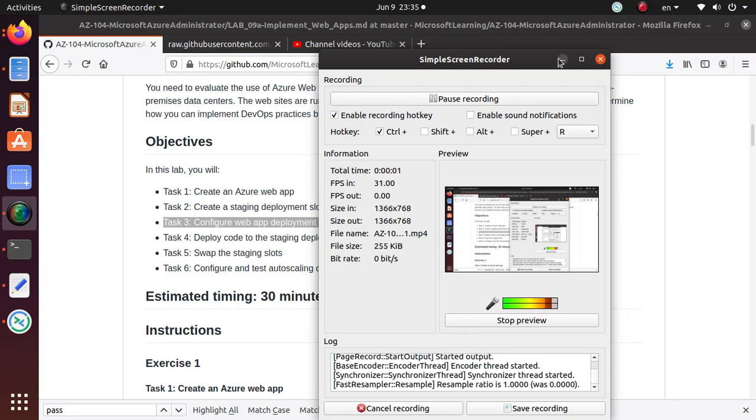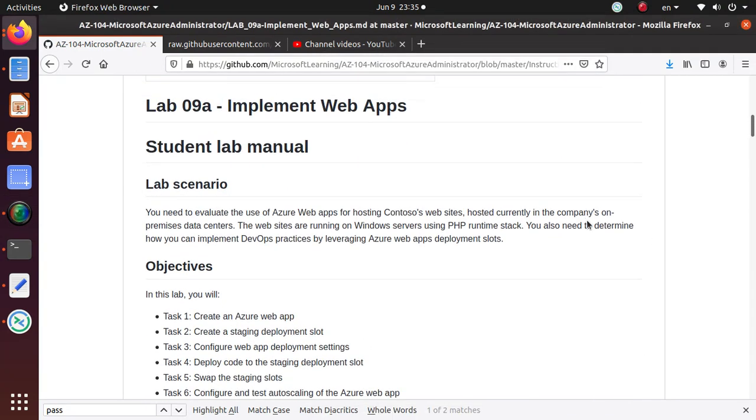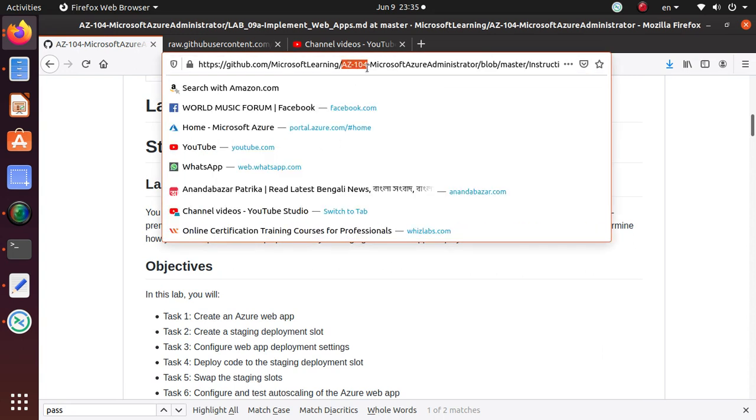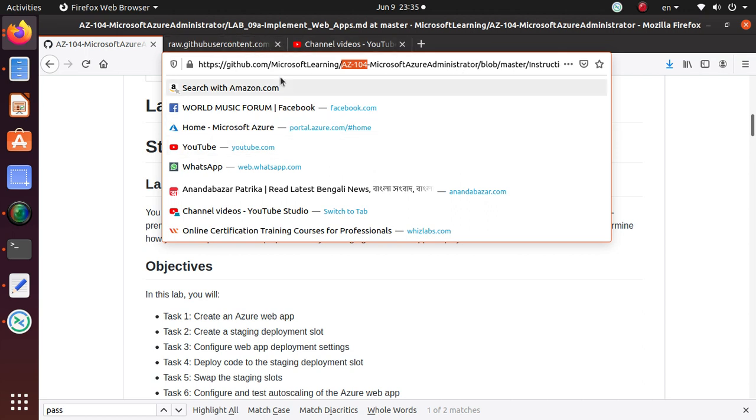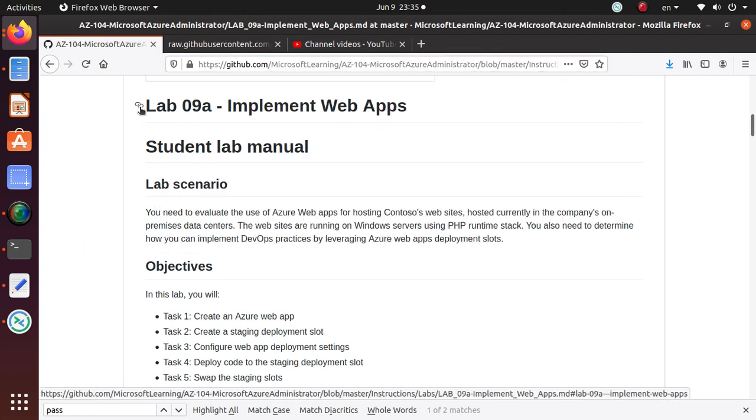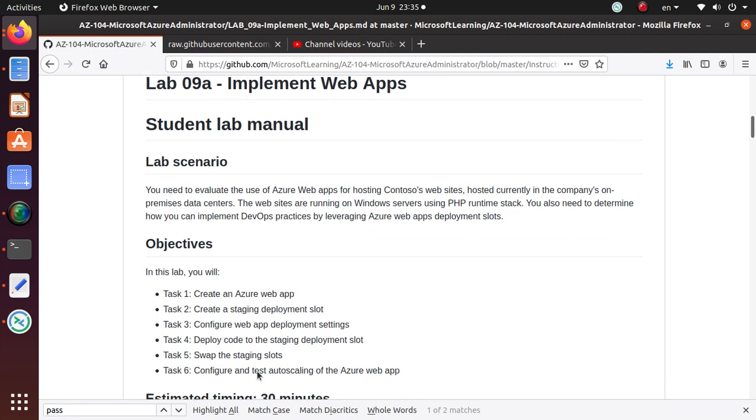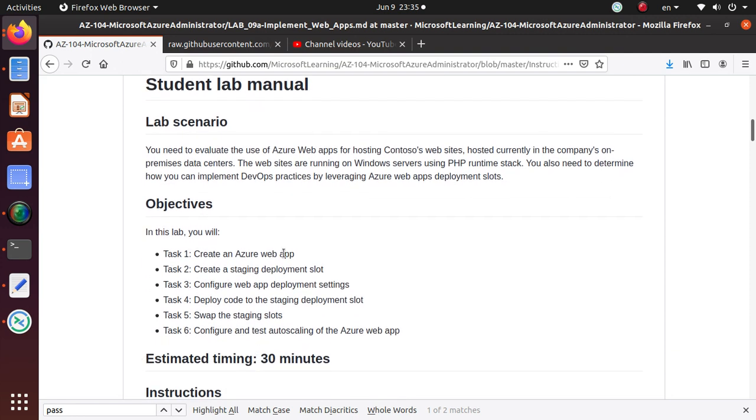Hello everyone, welcome to this video. In this set of videos we're working on different labs that you should be doing for AZ-104 Microsoft Azure Administrator exam. These labs are available on GitHub from Microsoft Learning, and in this series we started working on Lab 9A: Implement Web Apps.